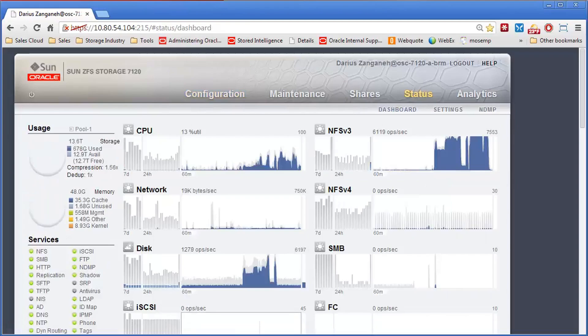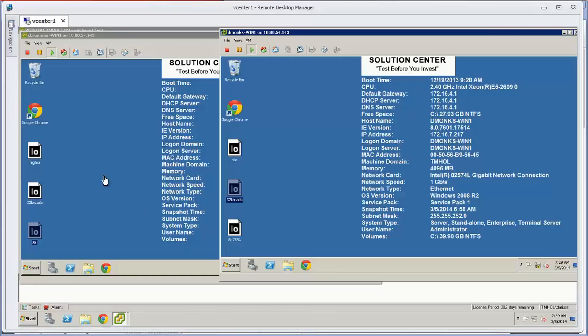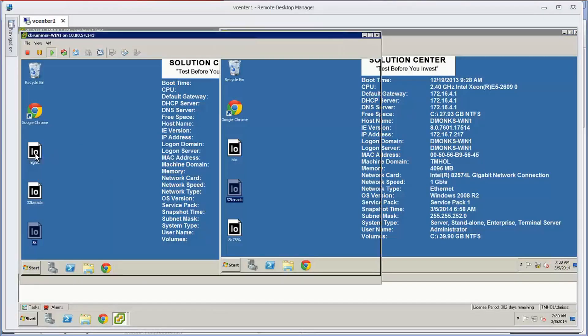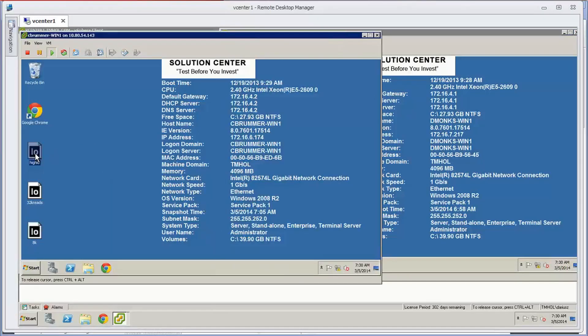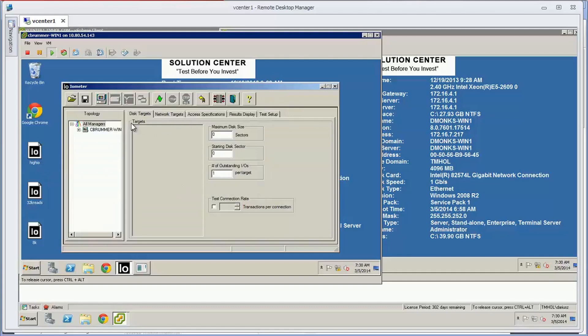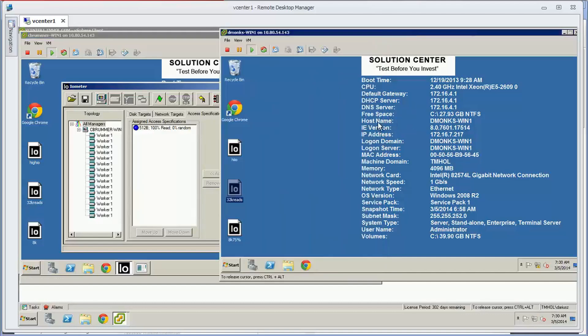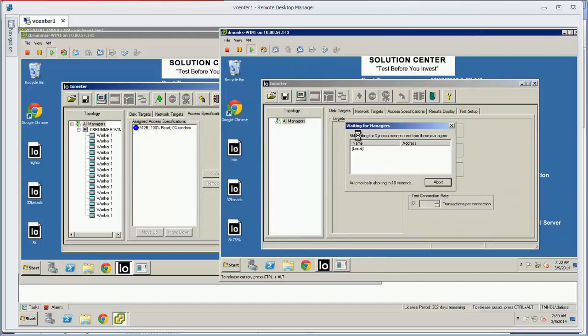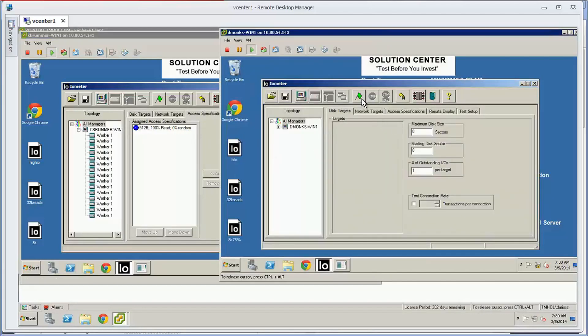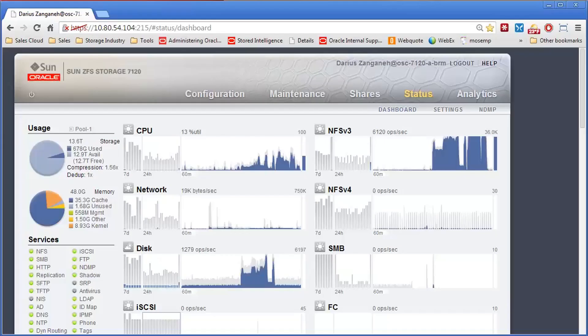So we'll start a workload on this. First, we'll start off with a couple of small IO. So I have a whole bunch of threads running. These are running 512 byte, 100% reads. And we'll start both of these workloads and go back to the appliance.